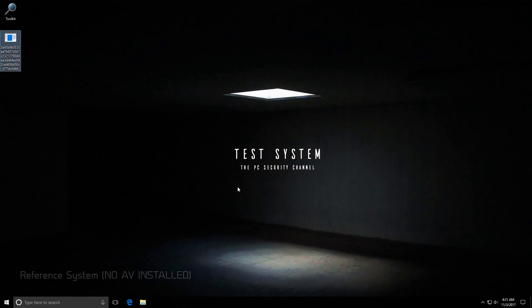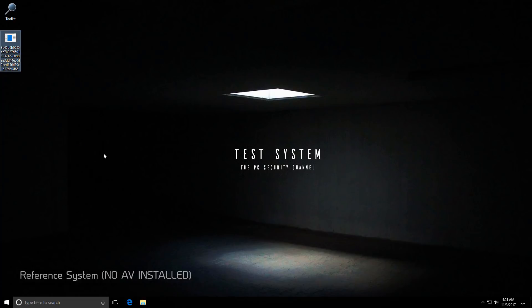Now we're on a reference test system which is not protected by any kind of AV program other than the standard Windows stuff, and I'm going to run this brand new ransomware. And as you will see in a few moments, it is going to encrypt all our files.